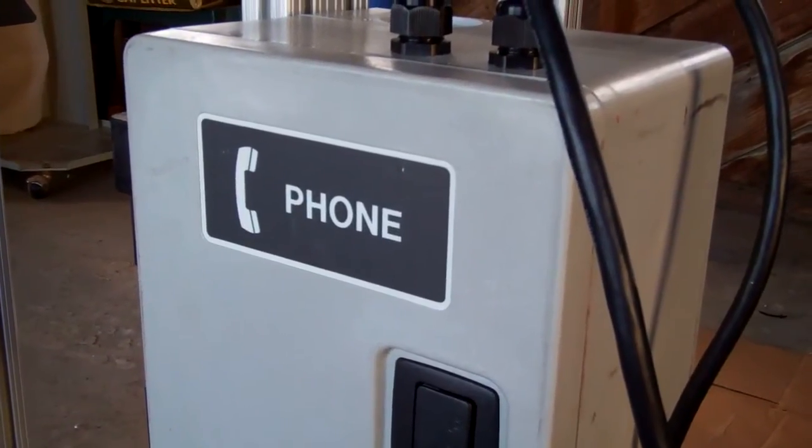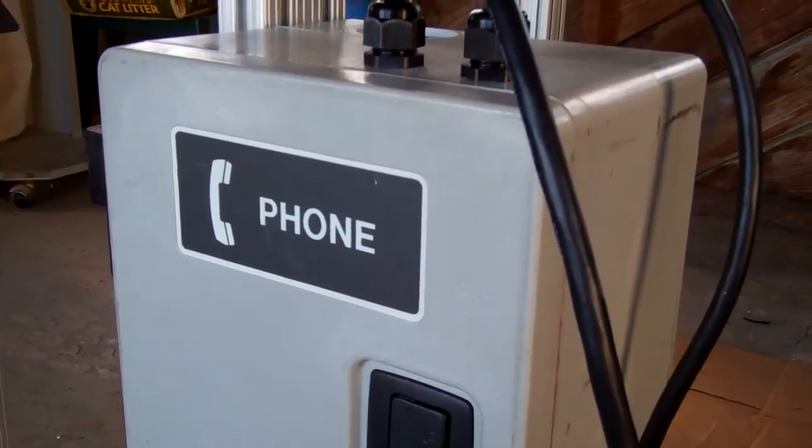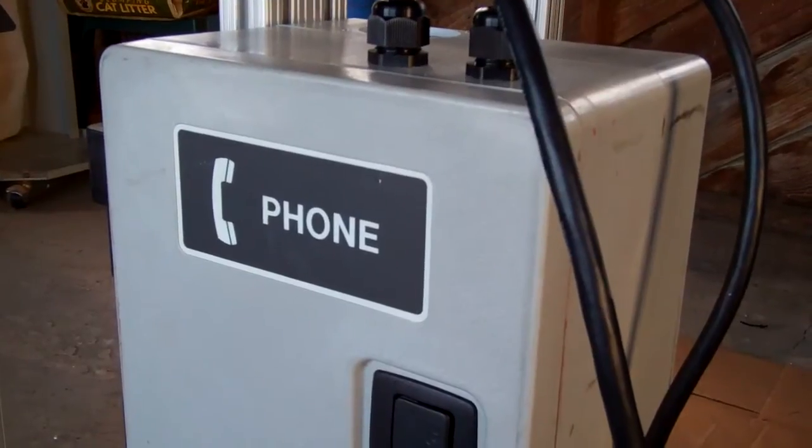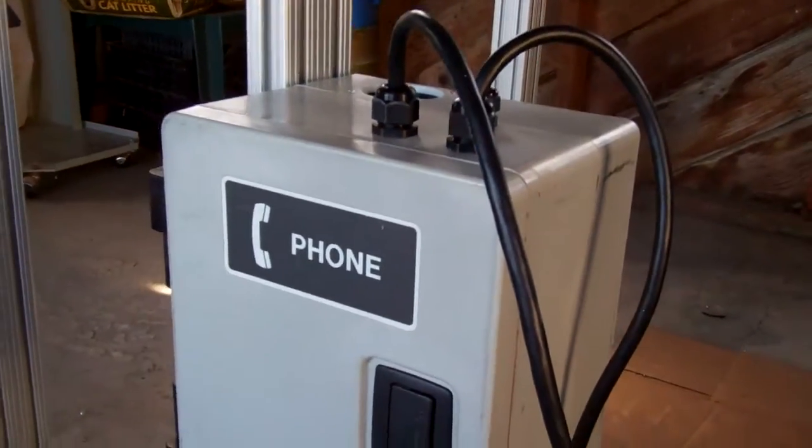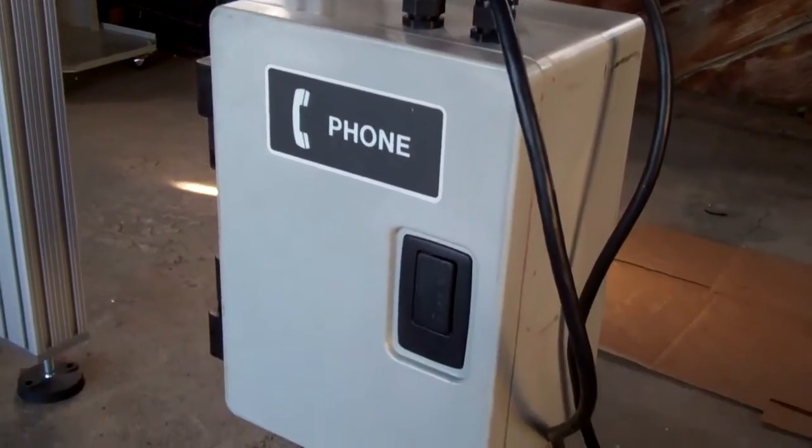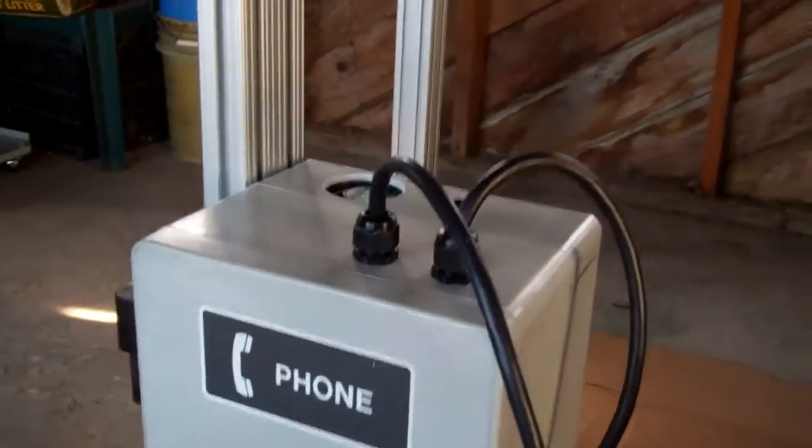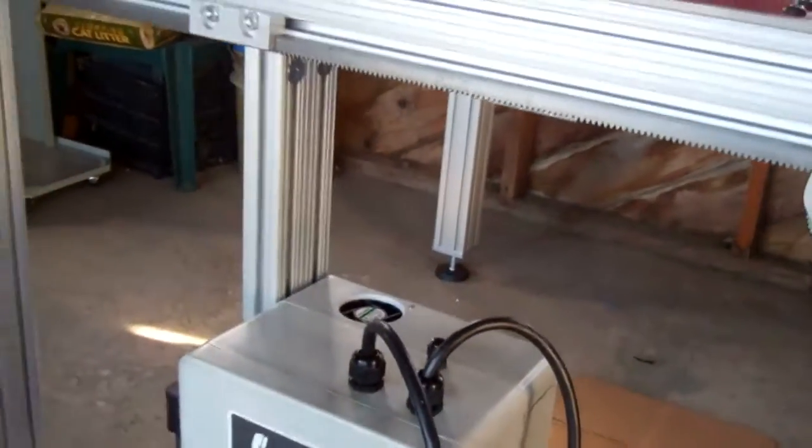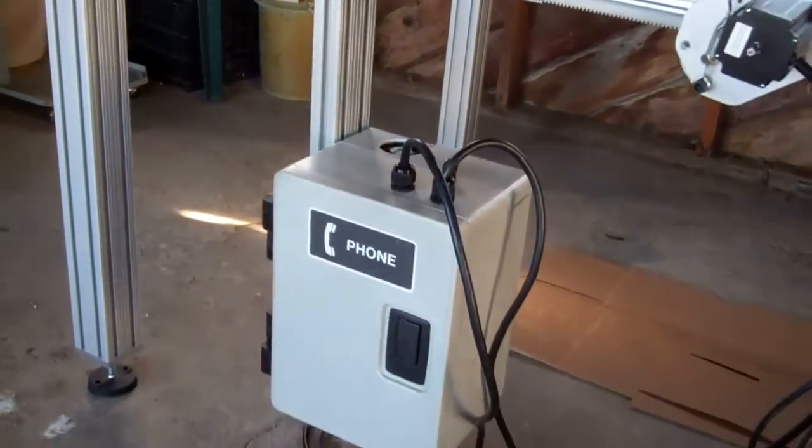Hey there everyone, I just thought I'd give another CNC router update. As you can see, there's my electronics box, and what do you know, it's actually mounted to the router.